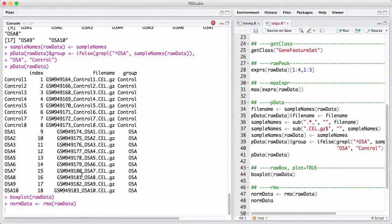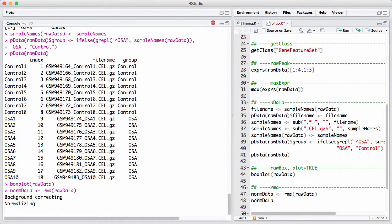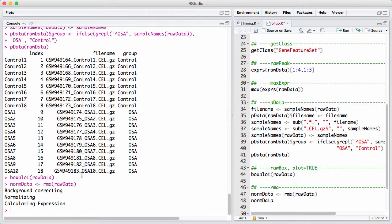It takes a little while, especially because these arrays are quite massive. They have a million probes on them. This is like some of the bigger microarrays that have been built. And RMA consists of basically three steps, as we can see here. Background correction, quantile normalization, and then it takes all the different probes that measure the same gene and output a single number for that.